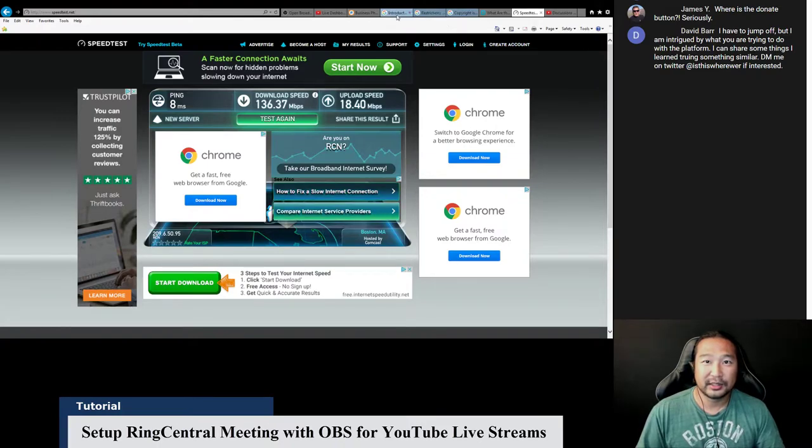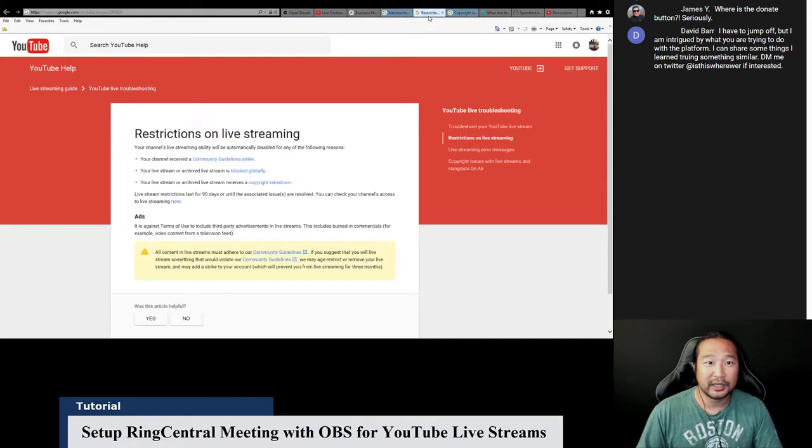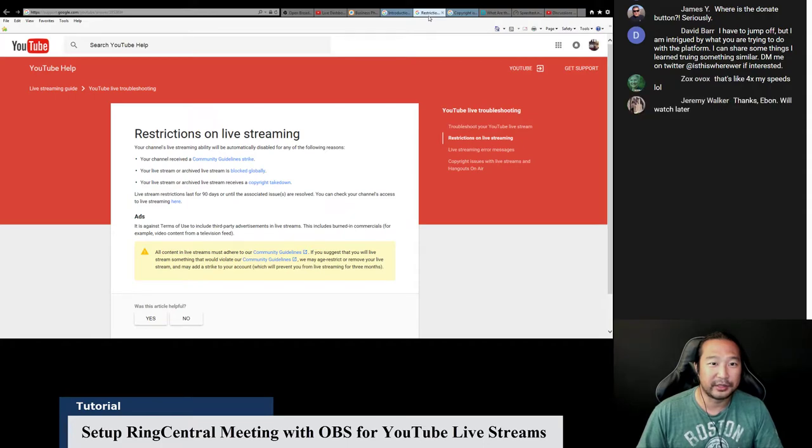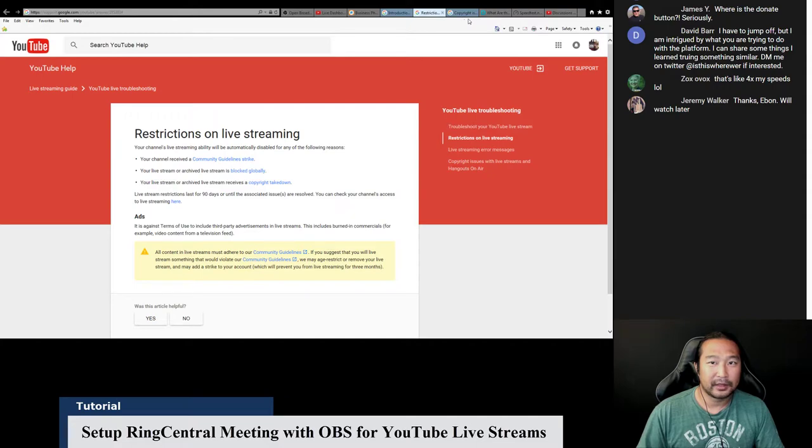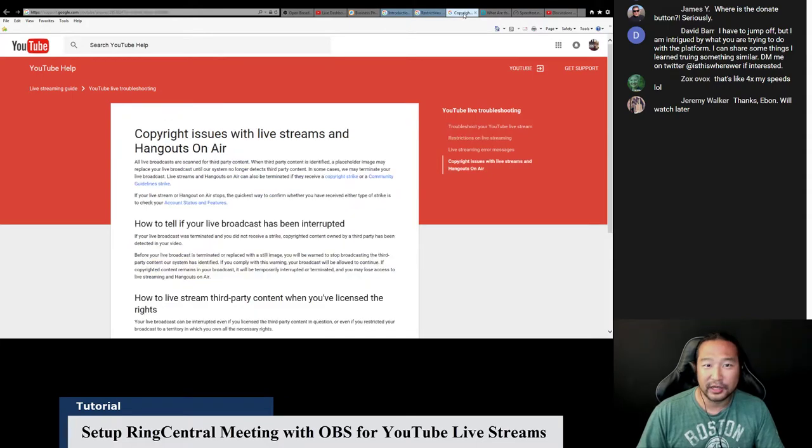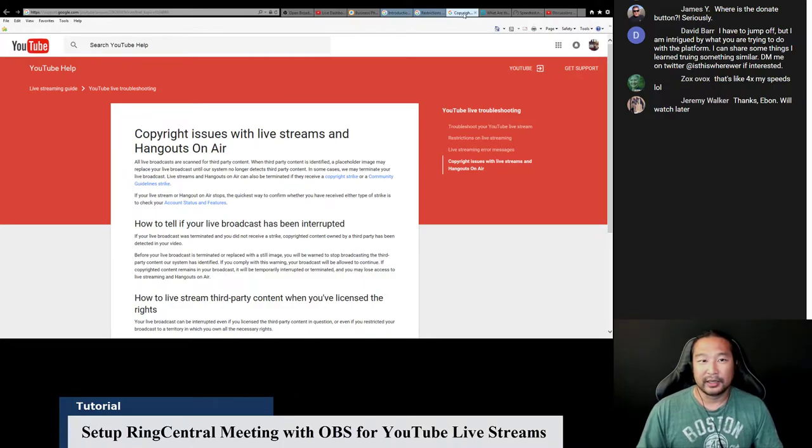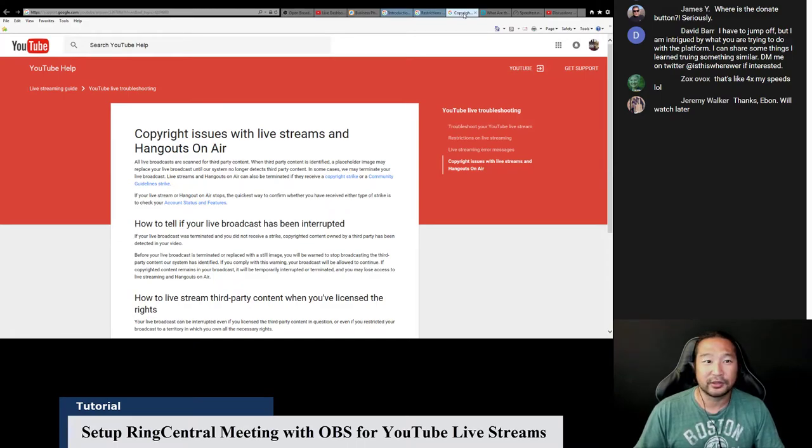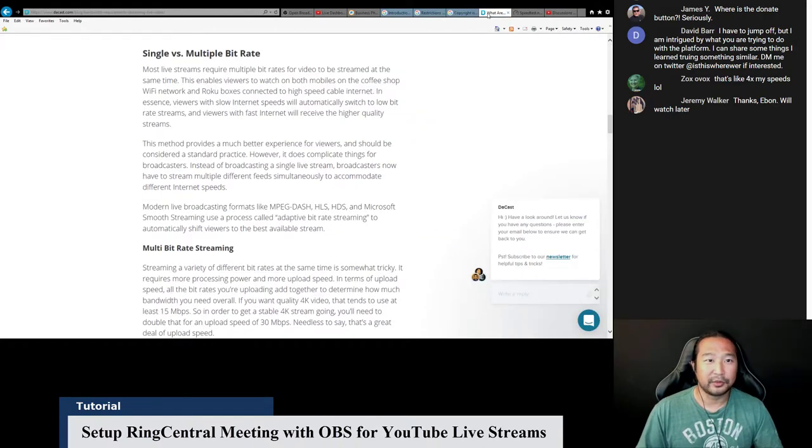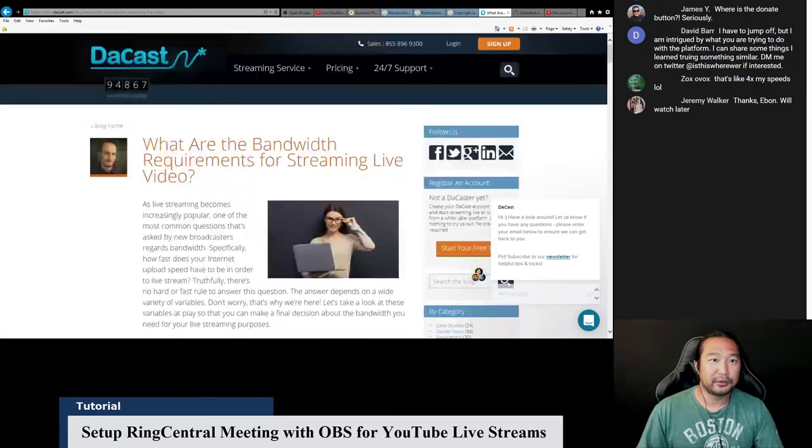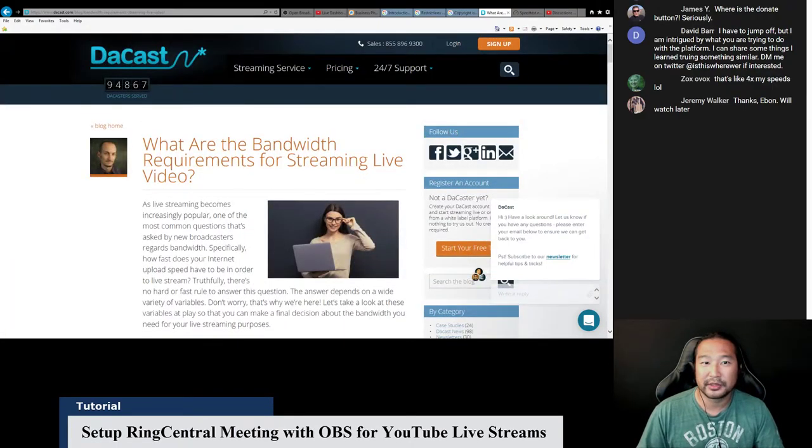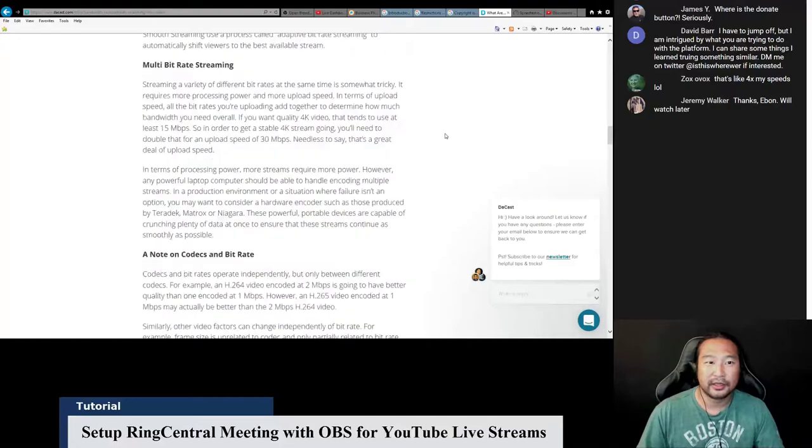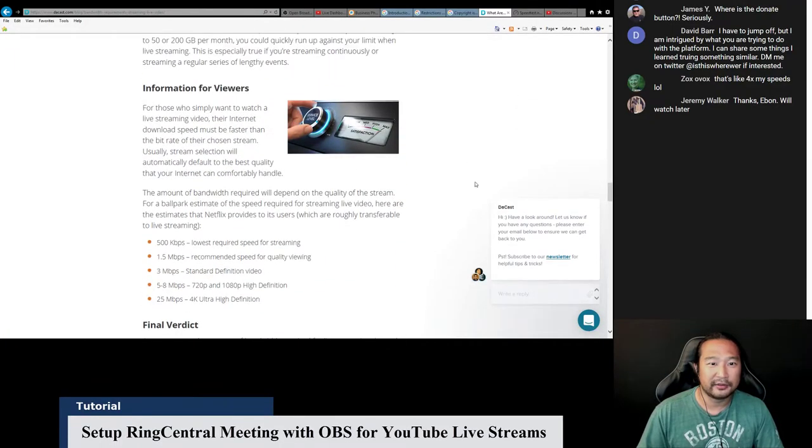Some things to mention about YouTube. It tells you kind of what you need and some of the restrictions of YouTube and their community guidelines strike, or if you're blocked globally, if you have copyright strike or takedown. And one thing is there's copyright issues. So if you're using Hangouts on air, you might have a copyright strike, so they might not even air it. But so far, it works fine for RingCentral meeting, even though it is a third party application.